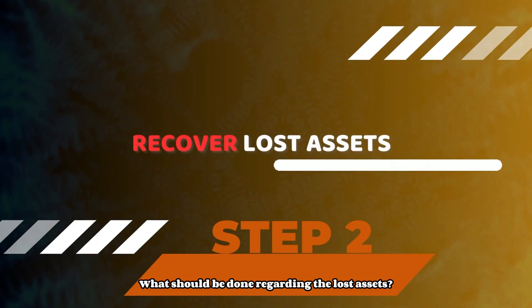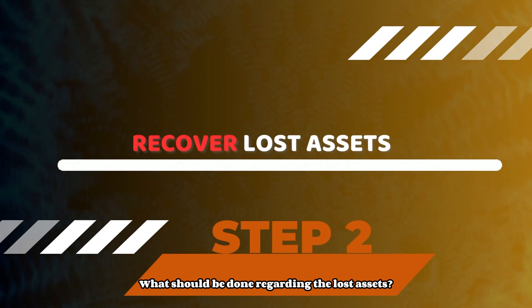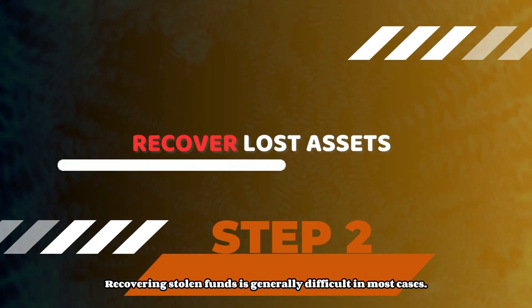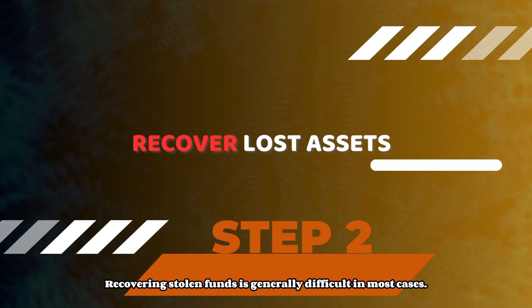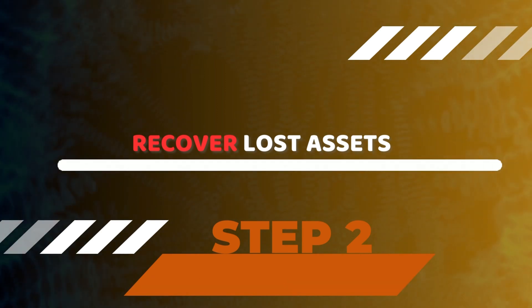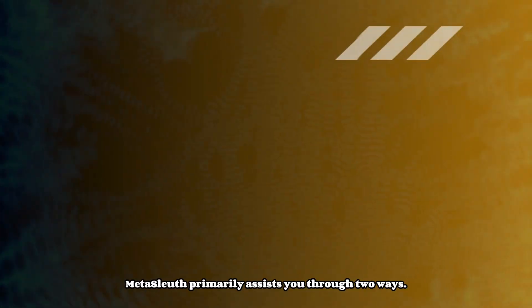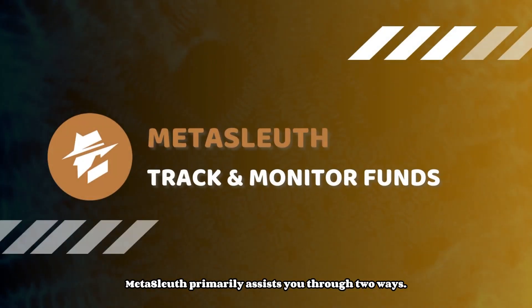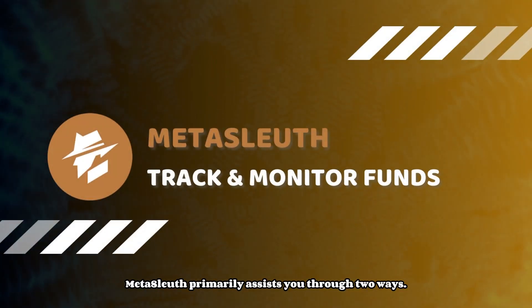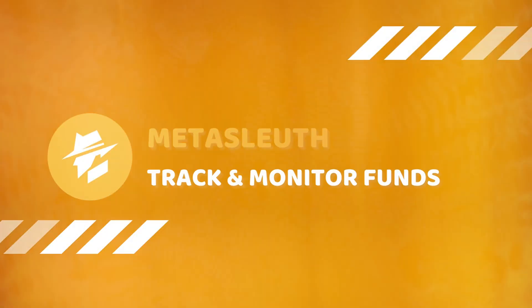What should be done regarding the lost assets? Recovering stolen funds is generally difficult in most cases. Here are some suggestions. Metasleuth primarily assists you through two ways.